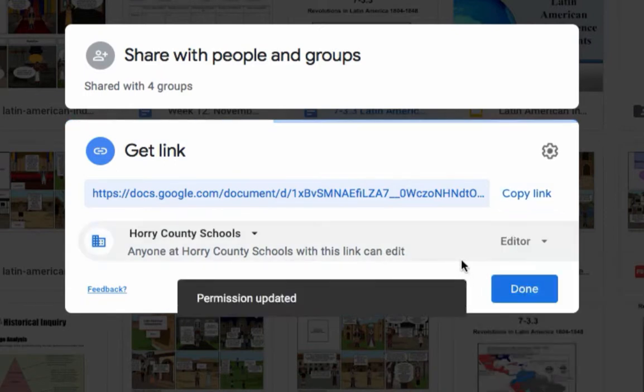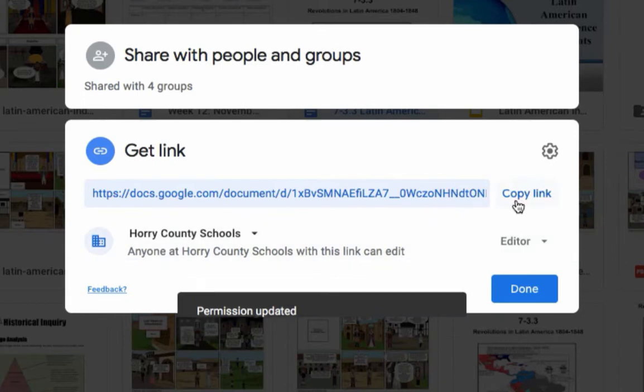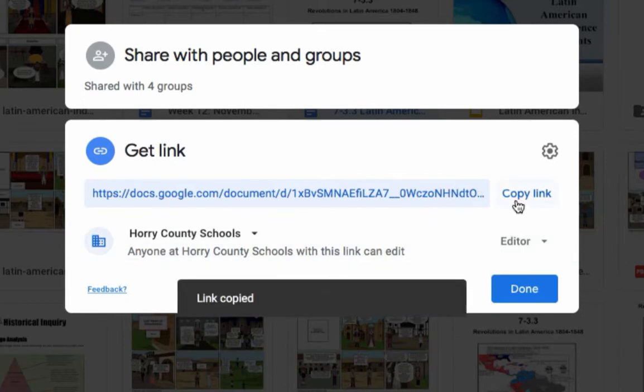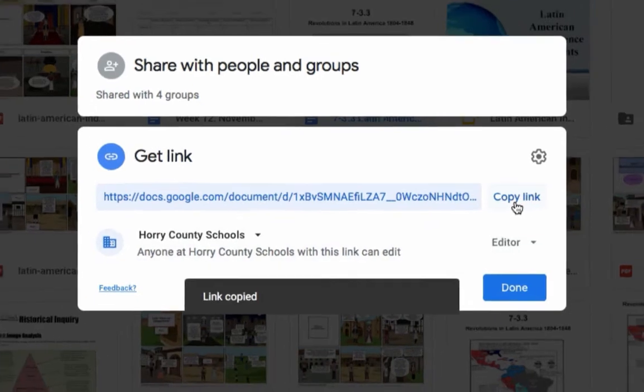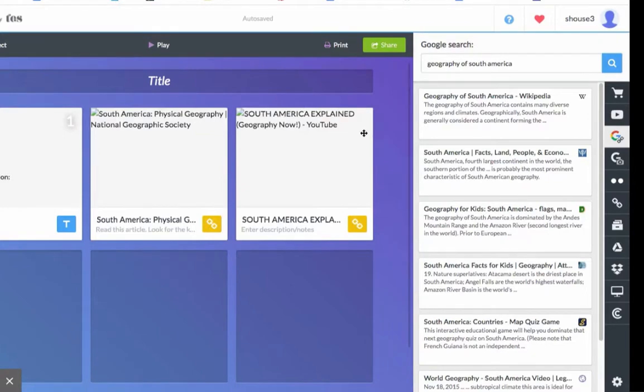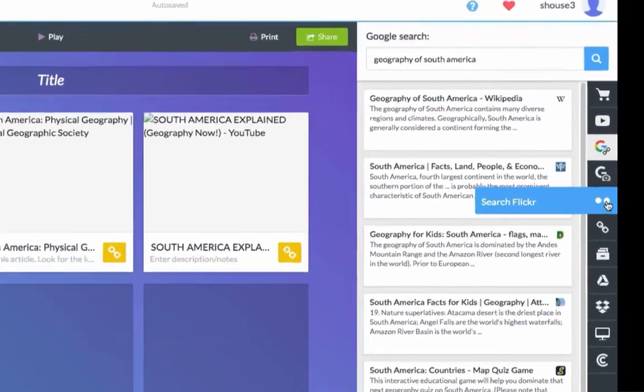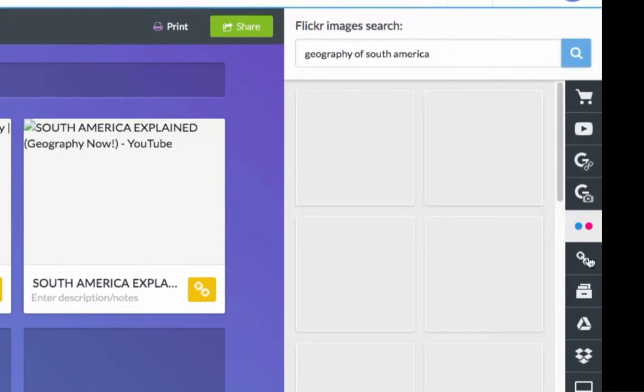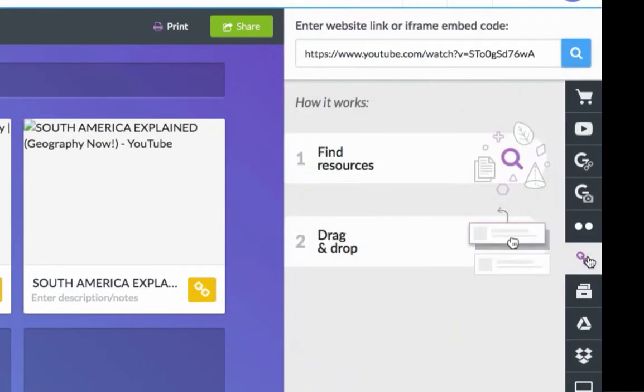Click Copy Link and then go back to Blend Space. Back in Blend Space, choose the link icon on the toolbar and paste your link.